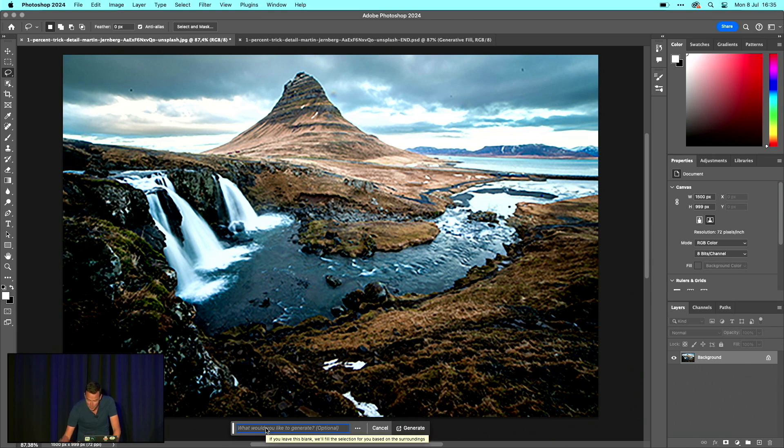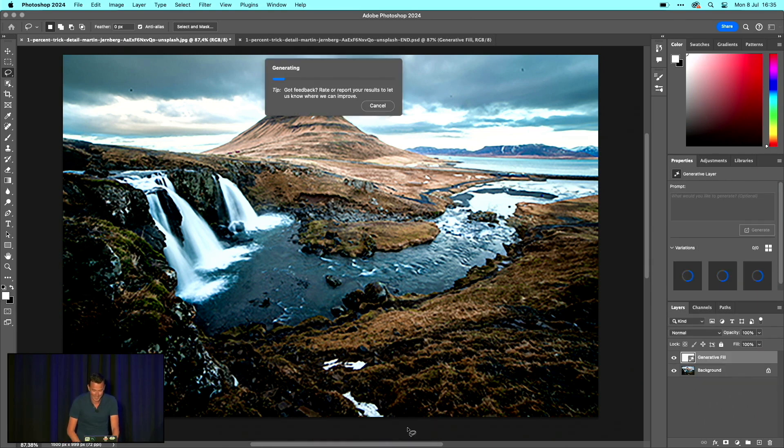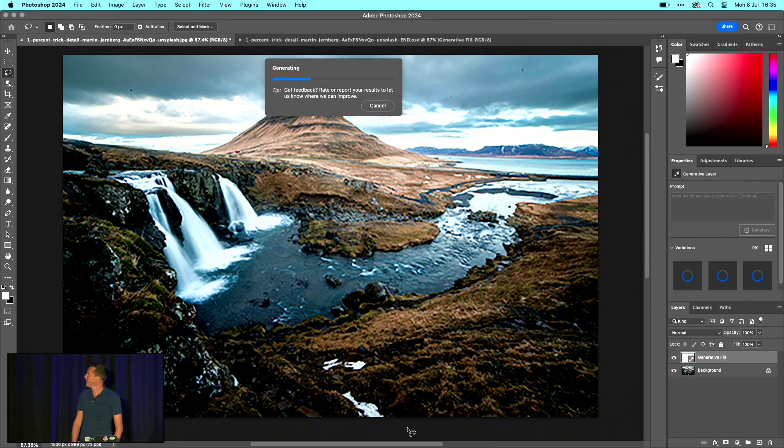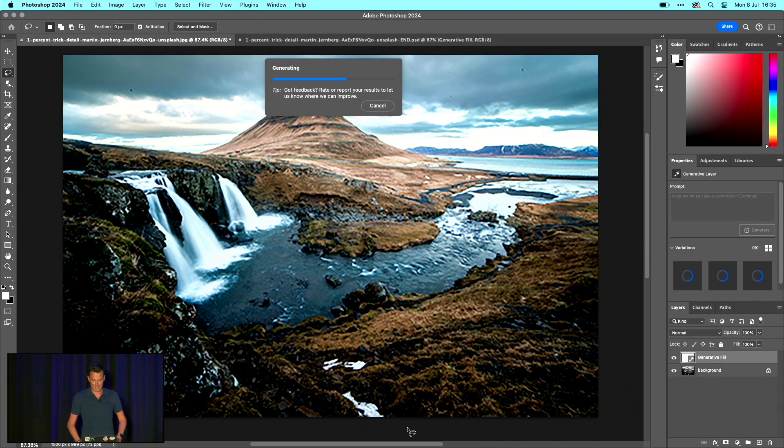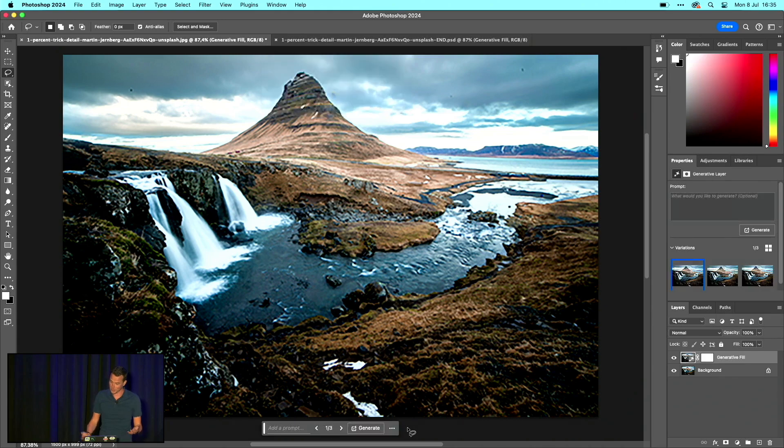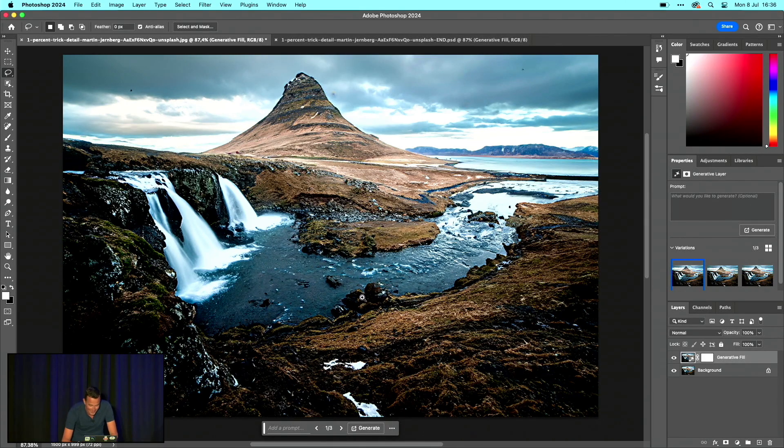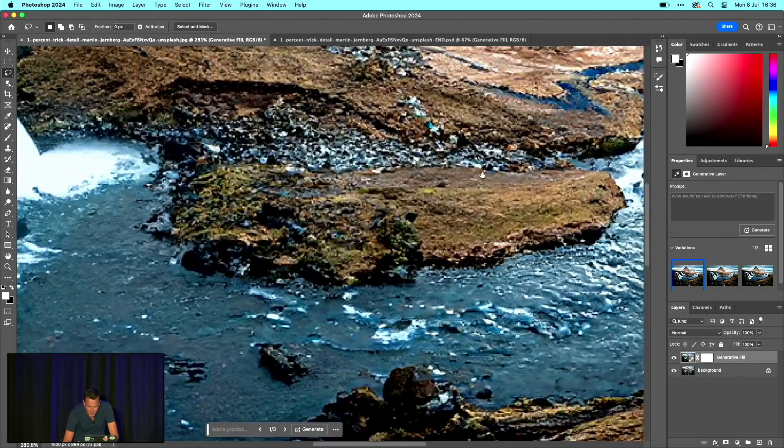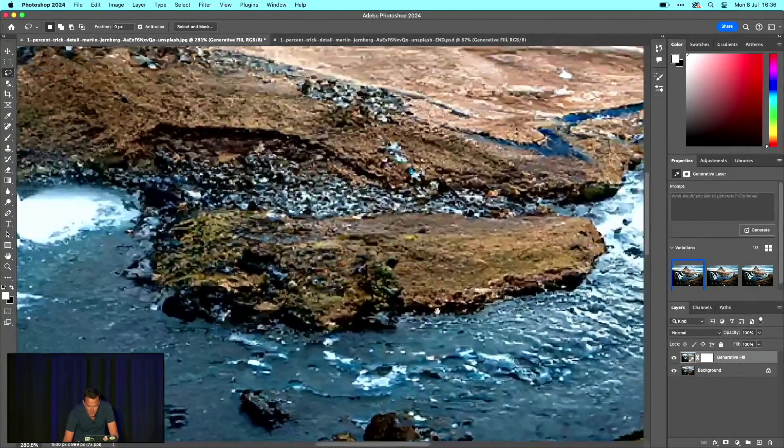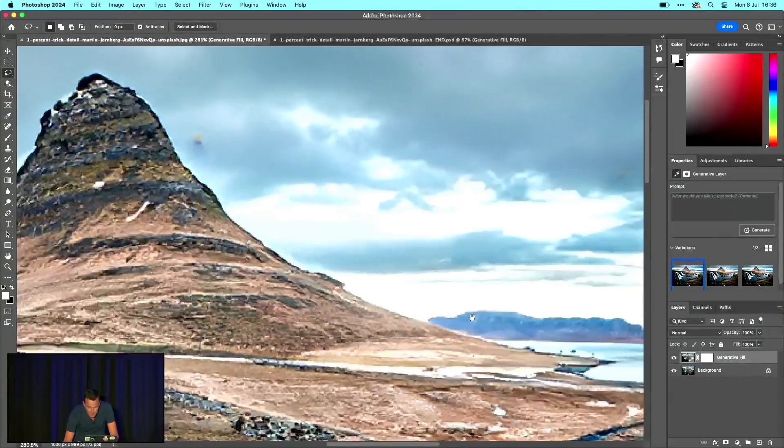Now the magic happens. I hope the WiFi works. When you click generate and it's working, Photoshop will fill in the details because it uses the entire image. It looks great, isn't it?